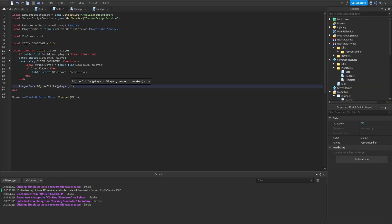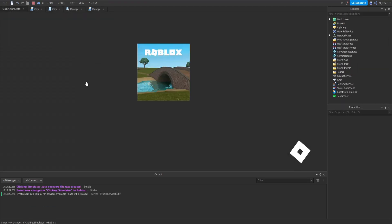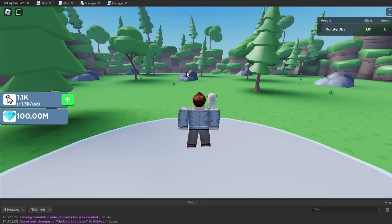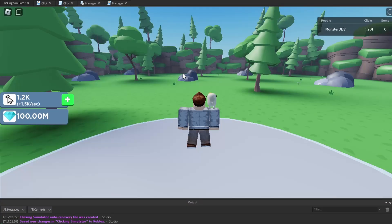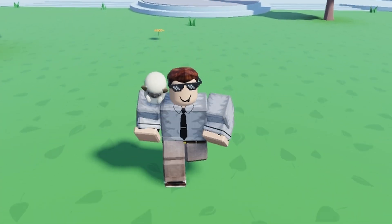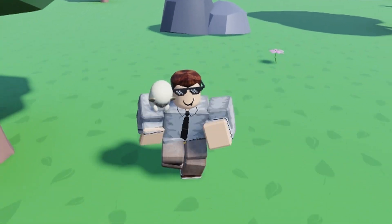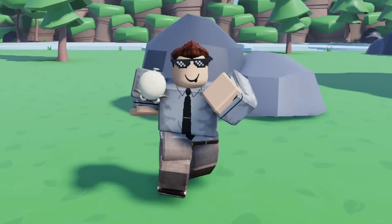We adjust the clicks to 100 and test in game. Once we reach 1000, we can see 1.6K, 1.7K, 1.9K and so on — the formatting is working perfectly. We now have a working point system which replicates from the server directly back down to the client.